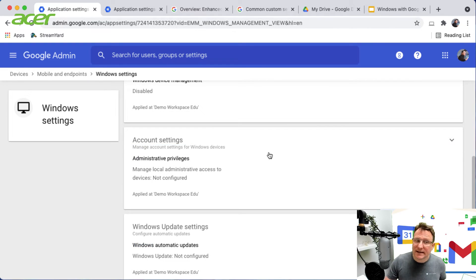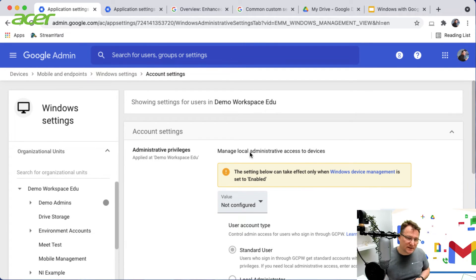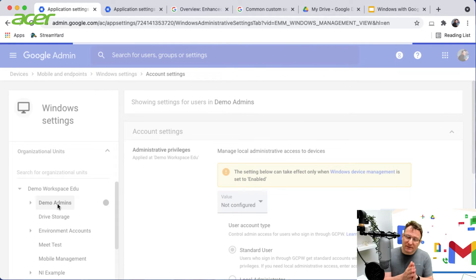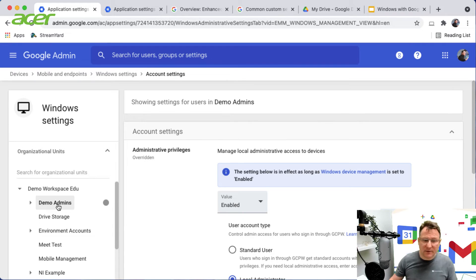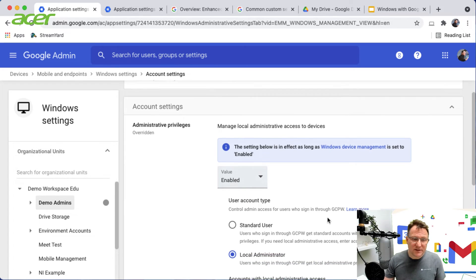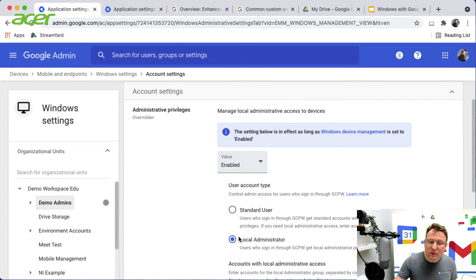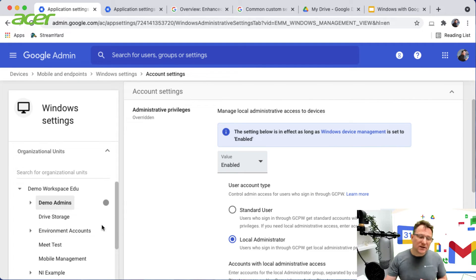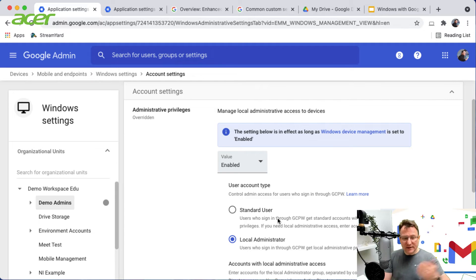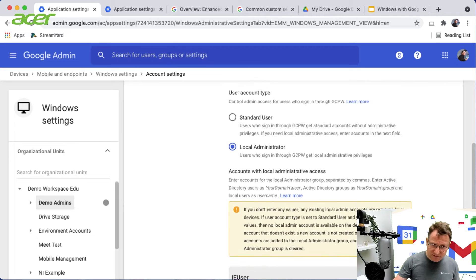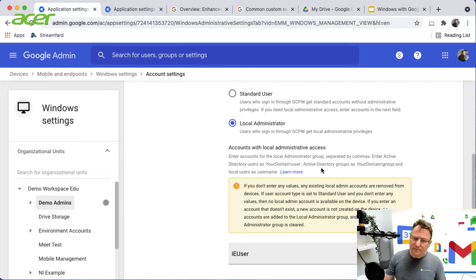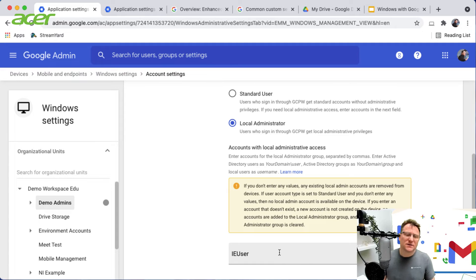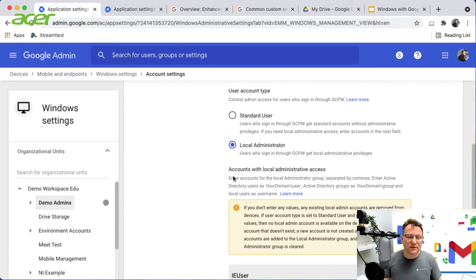You can set up how the accounts are managed on the Windows device. I'm an administrator so I can set up the administrative privileges on the device, and when I log in as an admin I'm going to get local administrator rights. But I could change to another OU and say that those OU users when they sign into a Windows device are standard users. You can also set up a local account on the device to give you a fallback for local administration.